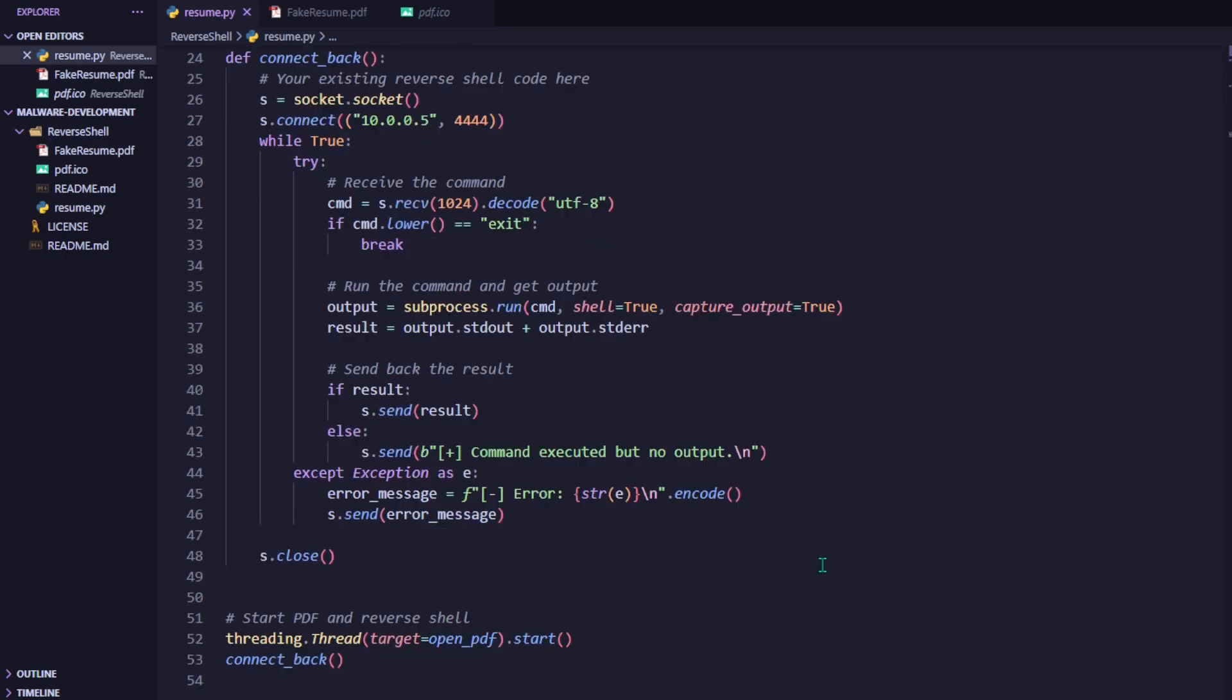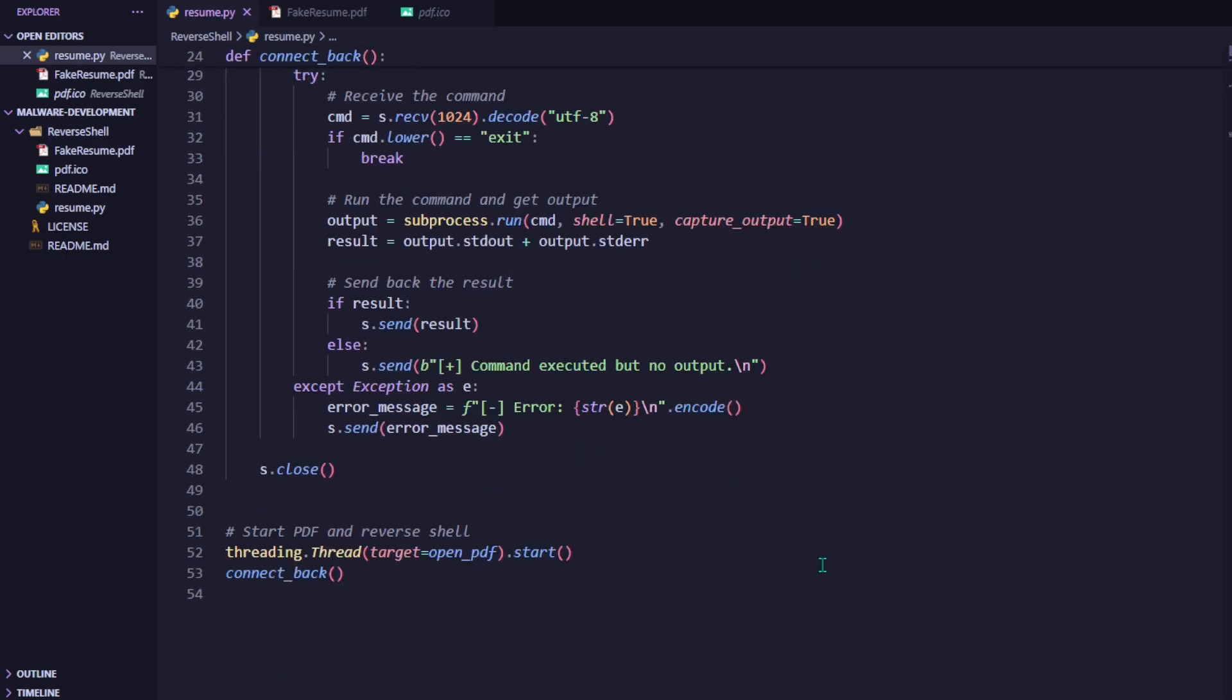Finally, at the bottom of the script, we launch the two main actions. We start a new thread that runs the open PDF function we mentioned before so it doesn't block the rest of the script, and then we immediately start the reverse shell by calling the connect back function. This design allows the script to simultaneously open a harmless looking PDF while establishing a remote shell in the background.